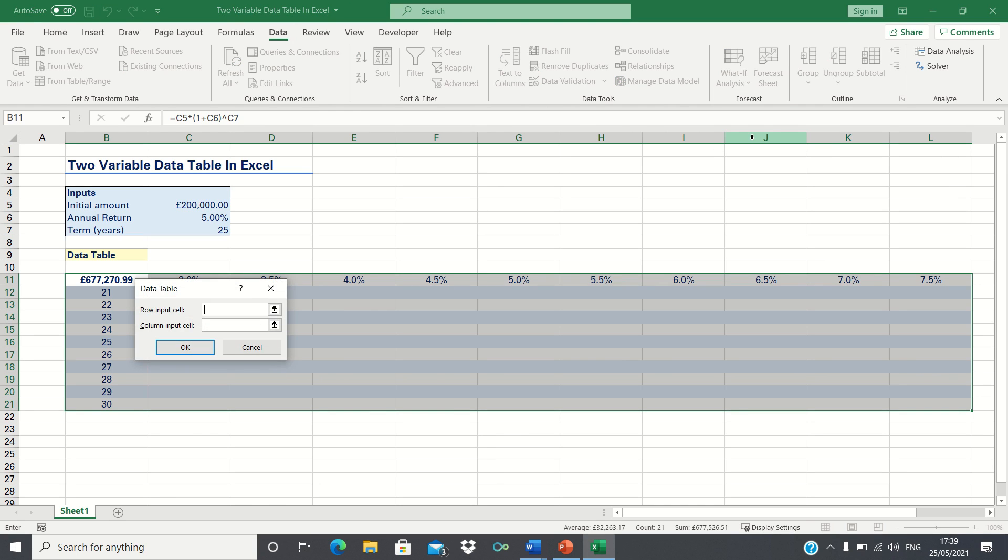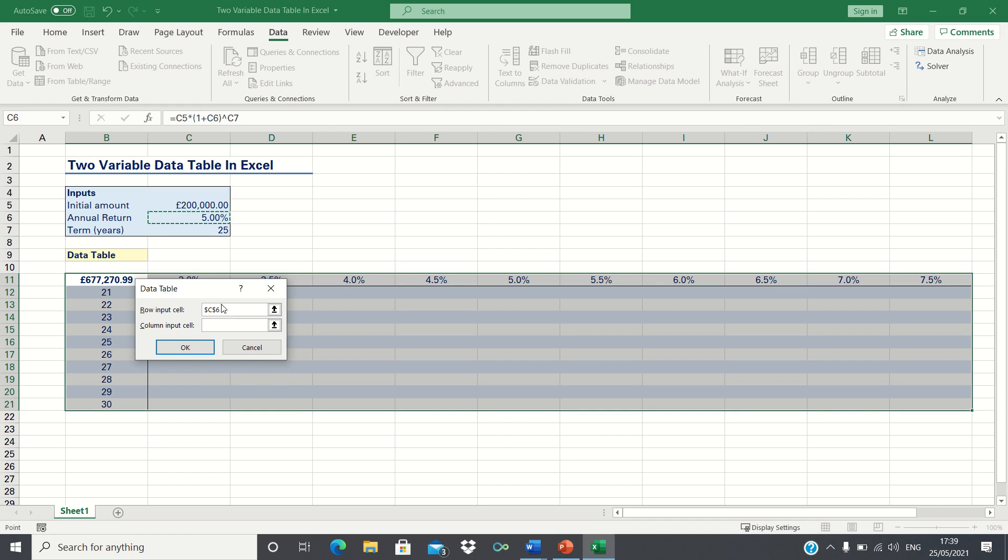Our investment terms are displayed vertically so the investment term will be the column input cell while the rates of return are displayed horizontally. So the annual return will be the row input cell. Finally we can click OK.